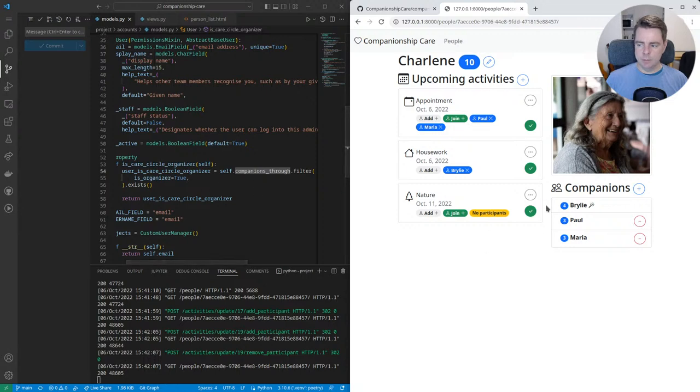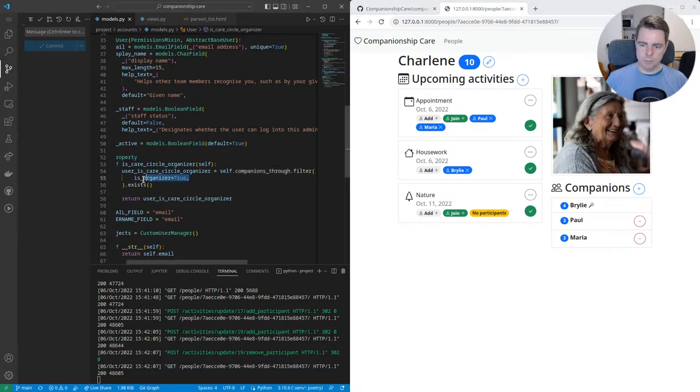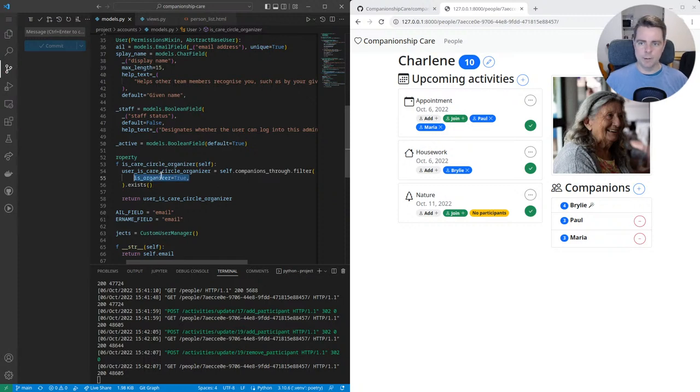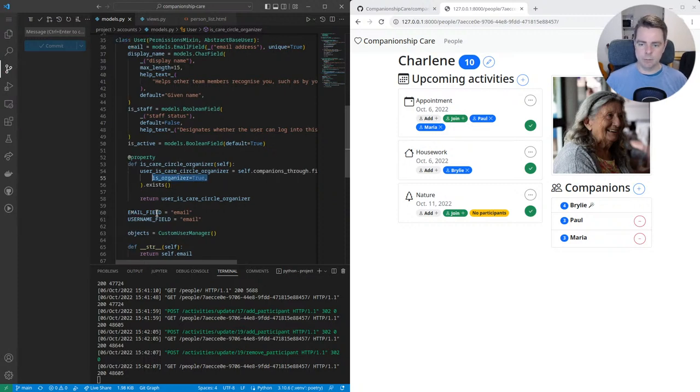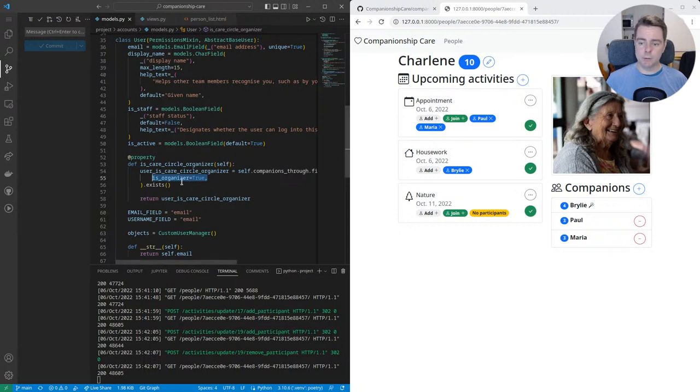So in order to know who is the coordinator, we have this flag, this Boolean flag, is organizer or coordinator. I'm working on the nomenclature here. We're going to simplify things and keep it consistent and probably alliterative. So basically, is the user a care circle organizer?